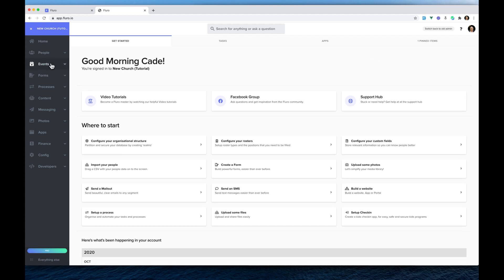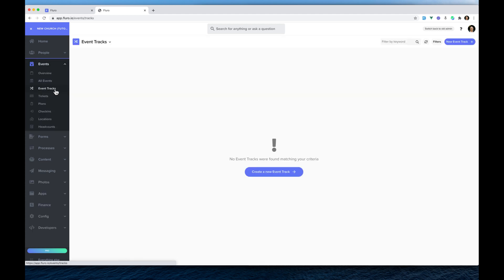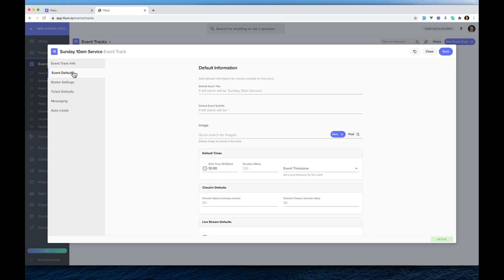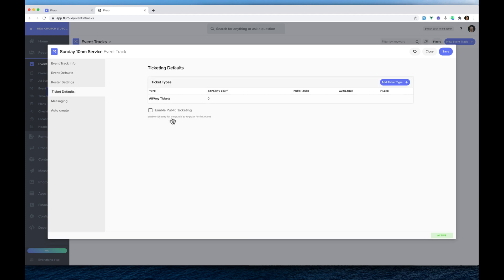To start with, on the left-hand side I'm going to click Events and then Event Tracks, and here I can set up a new event track, which is basically the template for our events that are going to keep repeating. I'm going to call this the Sunday 10am service. On the left, I'm going to click Event Defaults and make sure that the time is 10am — you can change that to whatever time you need. Then I'm going to click Ticket Defaults on the left.